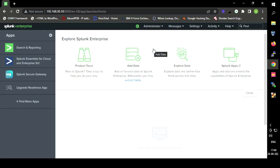Today we are going to see how to onboard authentication logs of a Linux operating system to Splunk. I have installed my Splunk application on an Ubuntu machine, so I am onboarding the logs of that Ubuntu machine. We don't have to install any data forwarder because we are just selecting the file from the same machine where Splunk is installed. We just have to specify the path of that file.